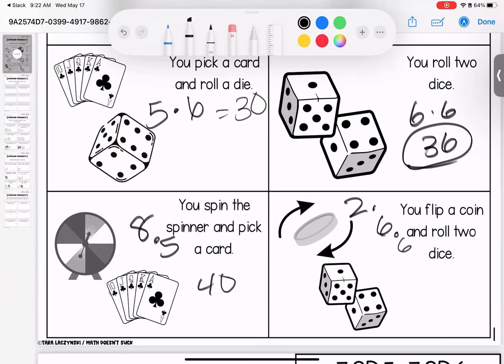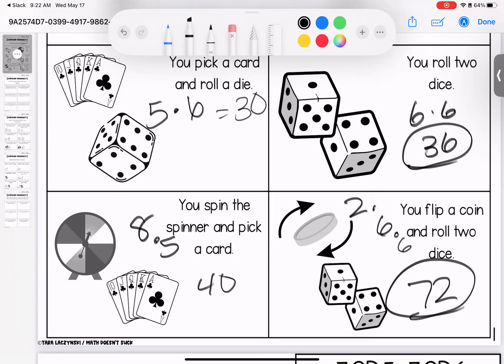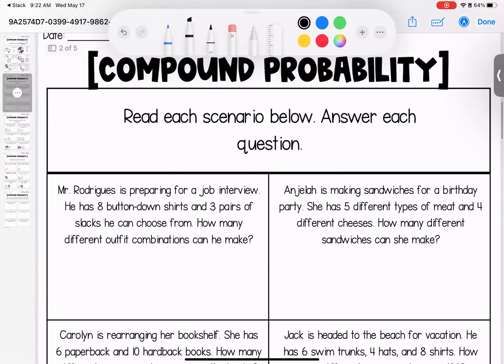Two times six is 12, and 12 times six is 72 — so 72 possible outcomes. When doing compound probability, we need to make sure we're looking at each outcome separately and multiplying them all together.